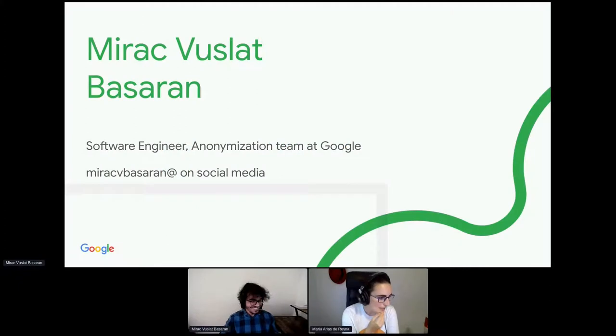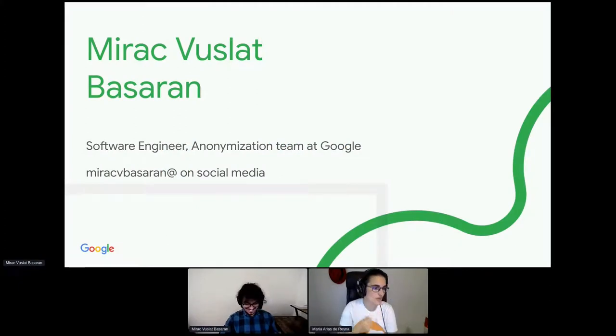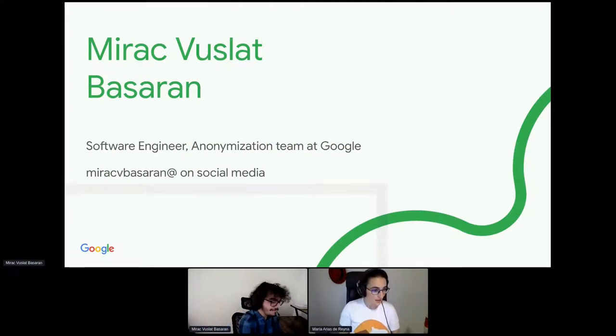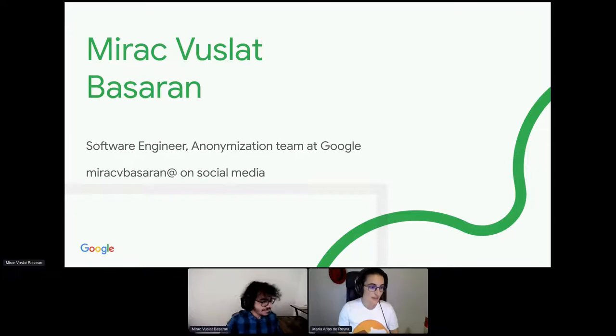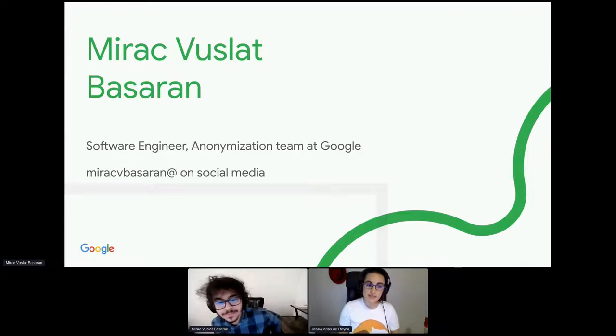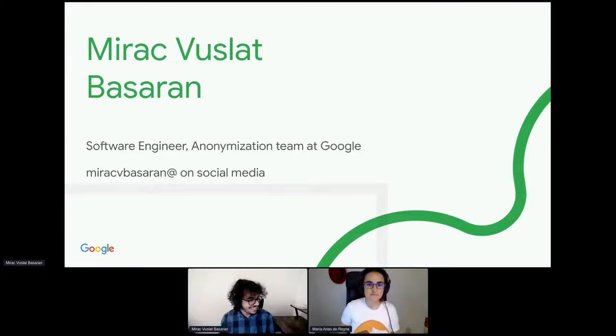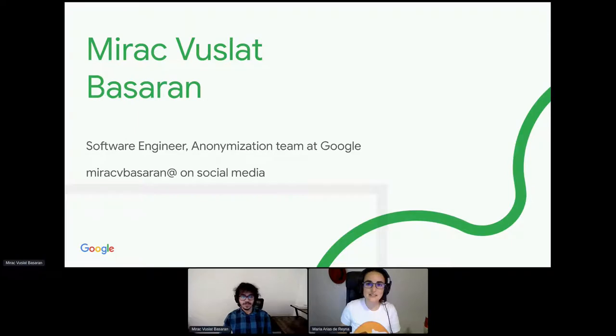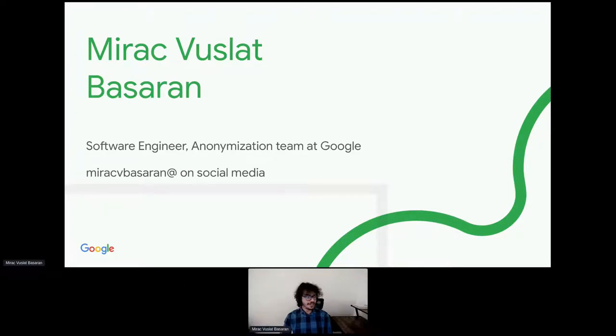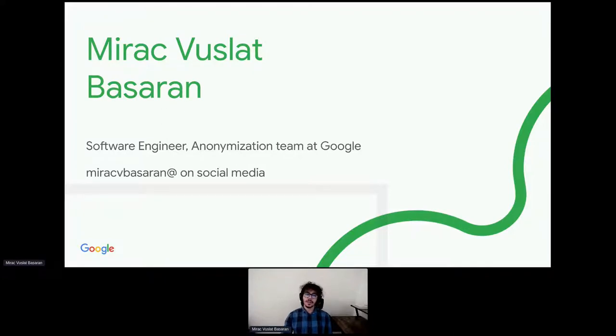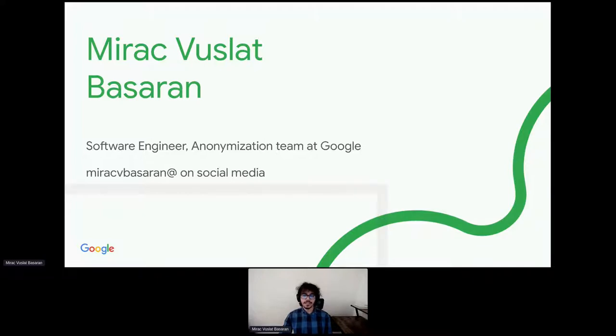Privacy on Beam, E2E differential privacy solutions for Apache Beam, with Mirak Vuslat. Thanks, Maria. It's a nice coincidence that this was the one you wanted to see. Hello, everyone. My name is Mirak Vuslat Basharan, and I'm a software engineer in the Google Safety Engineering Center.